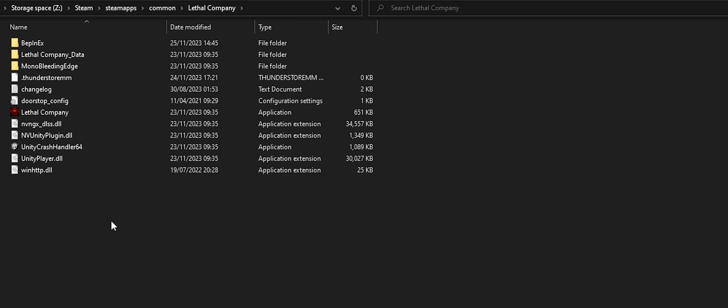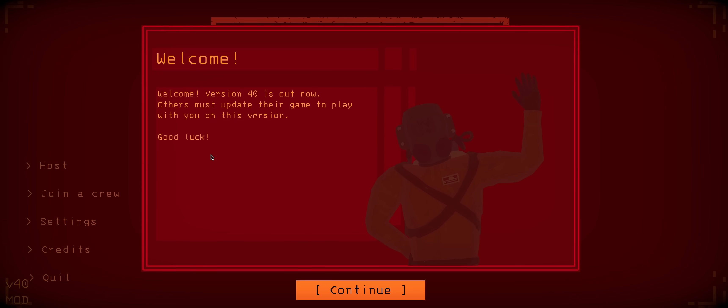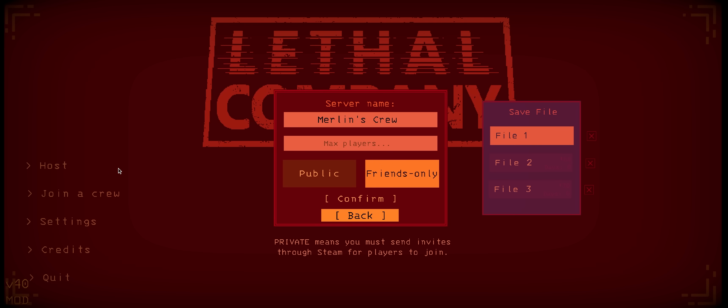So how do we know if it worked? We can double-click Lethal Company from within this directory. And once the game launches, we'll see it says Mod down in the bottom left. To verify, we can also see the Max Players option has appeared when hosting a lobby.